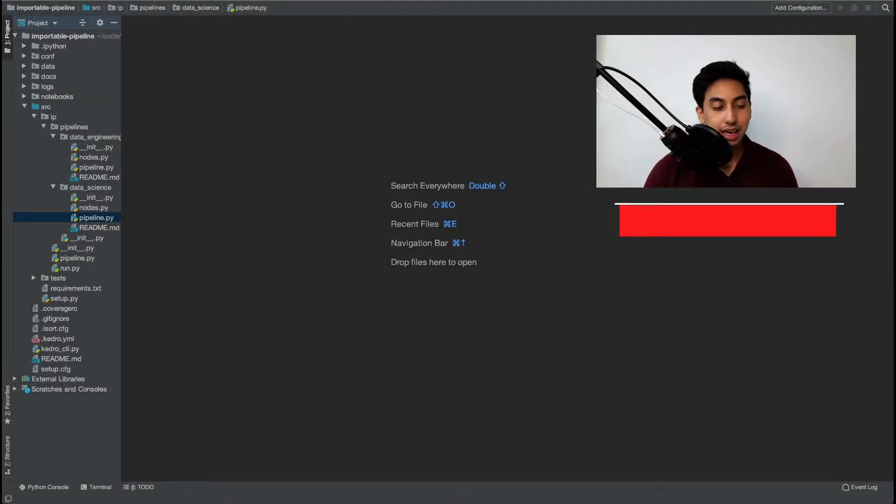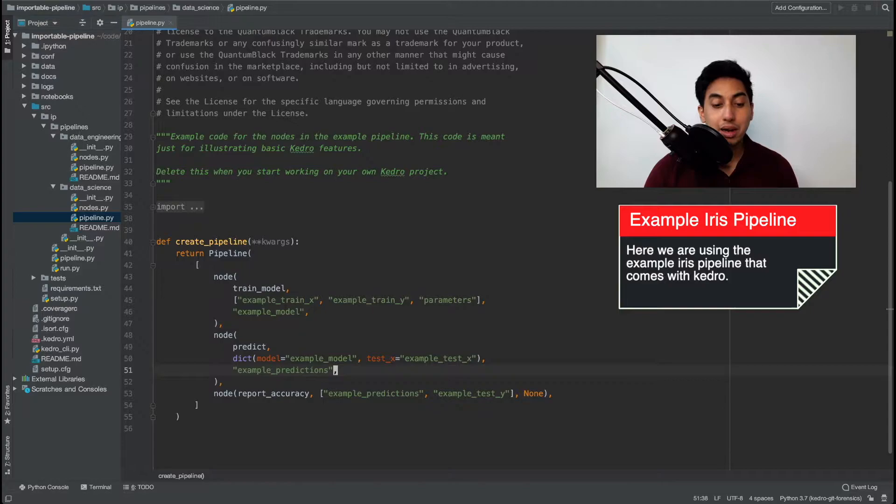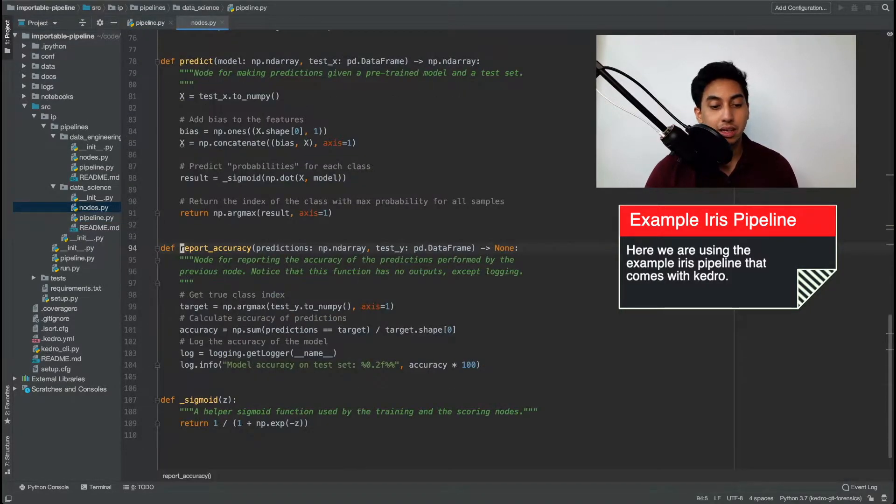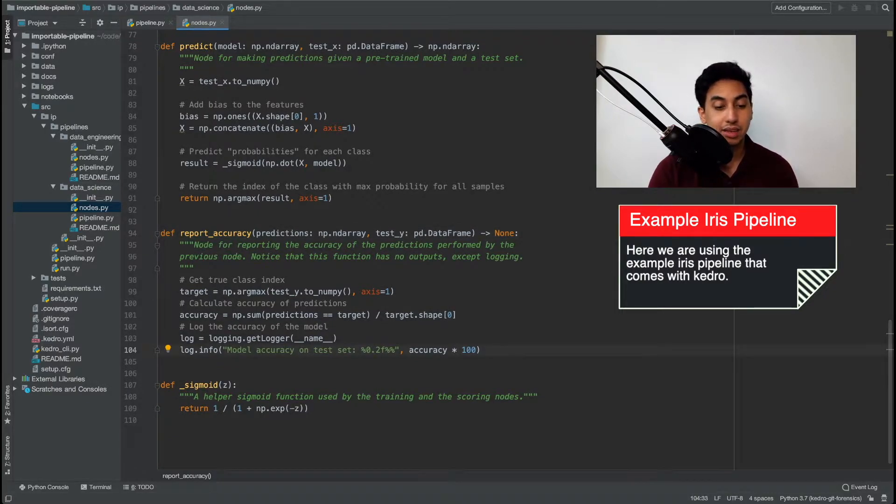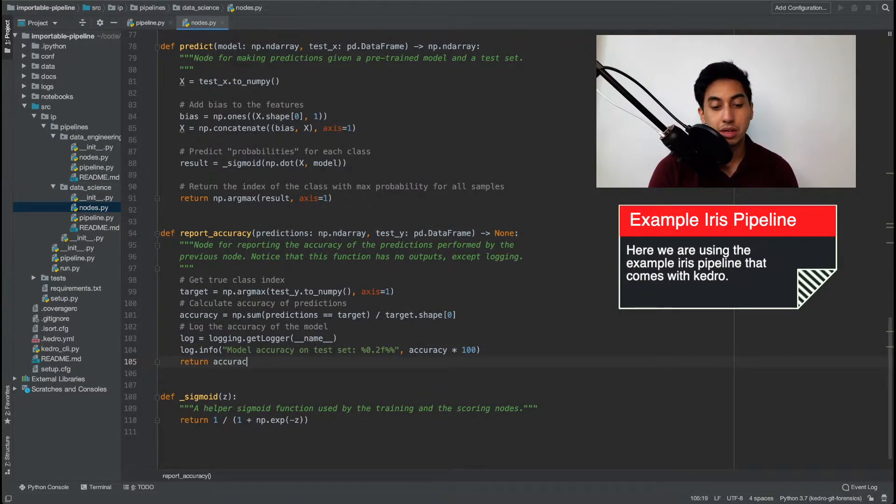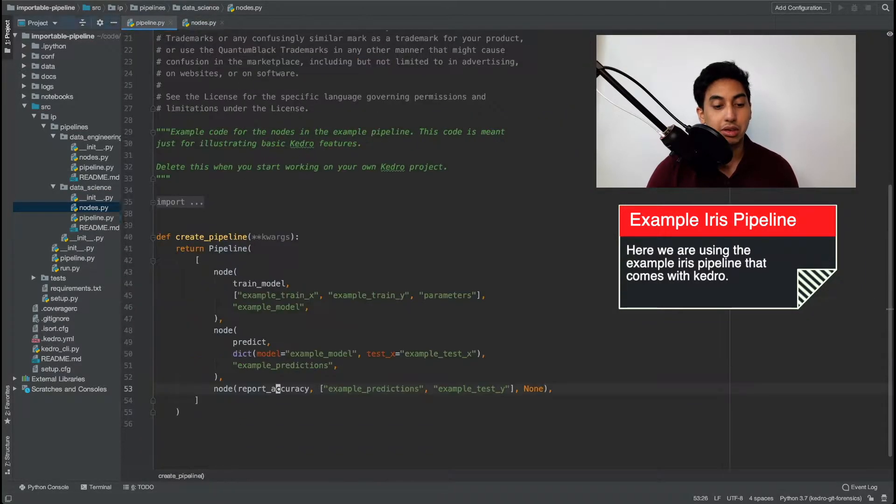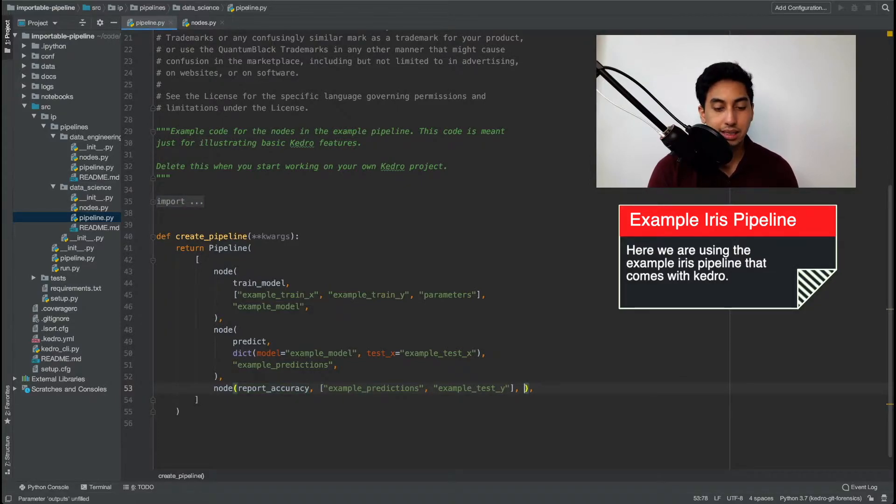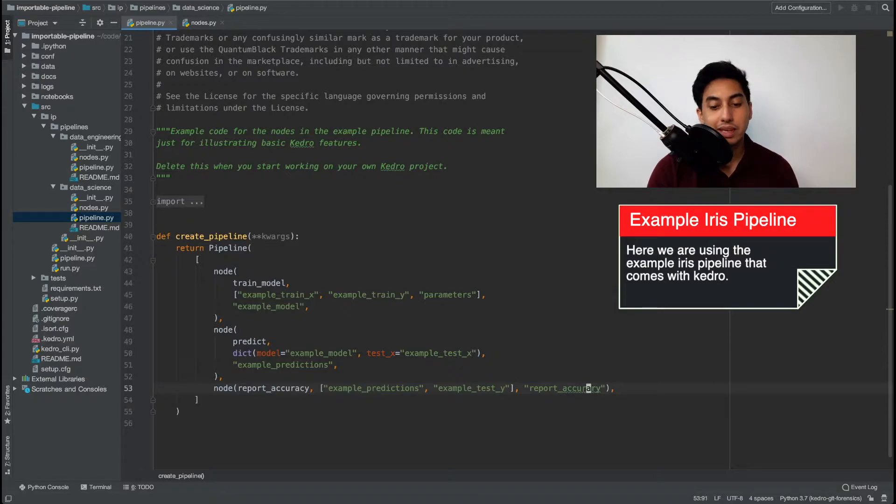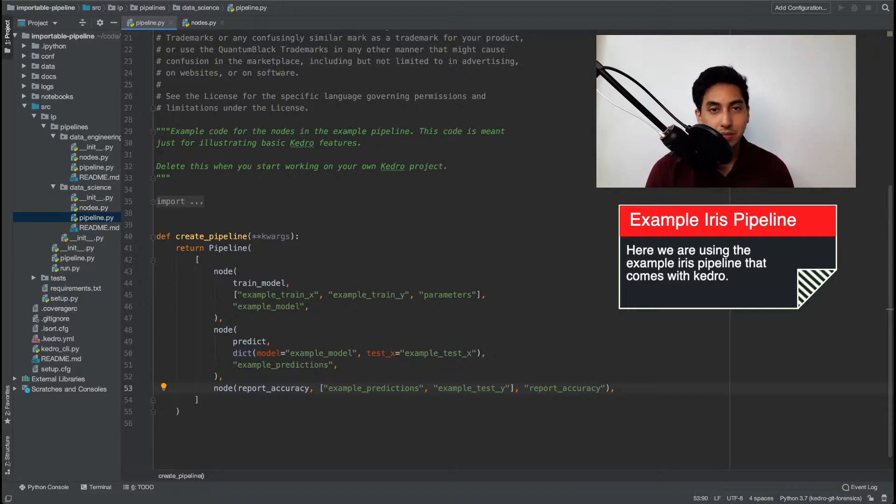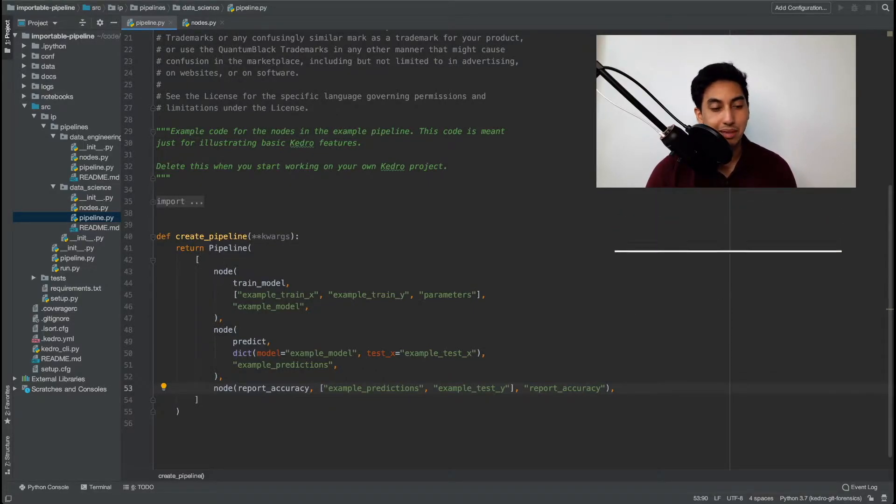The first thing that I'm going to do with our pipeline is I'm going to modify the output of the report accuracy node. Originally this node doesn't return anything, but in order to show the example we're just going to grab the accuracy itself. This accuracy would otherwise be written onto the console output. The next thing I'm going to do is return that report accuracy into an in-memory data set. And what you will see later is that we'll be able to access this in-memory data set directly from the function that is loading this pipeline.